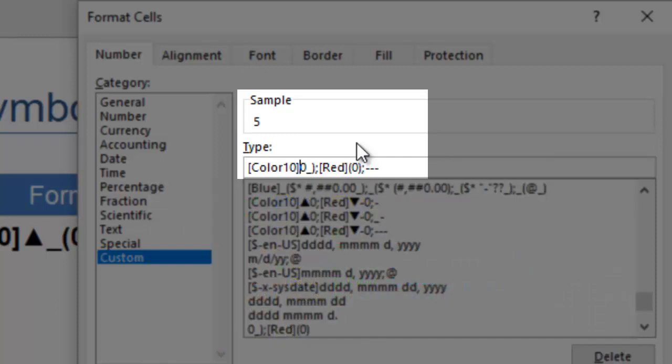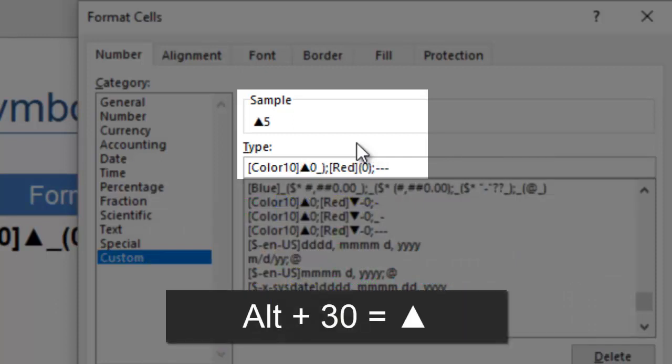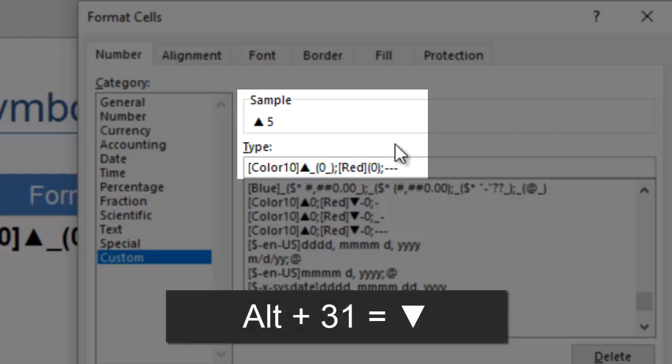You can also include special characters by typing their codes. An upward triangle is ALT-30 and a downward triangle is ALT-31.